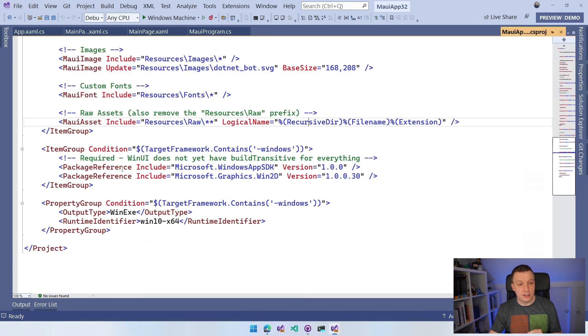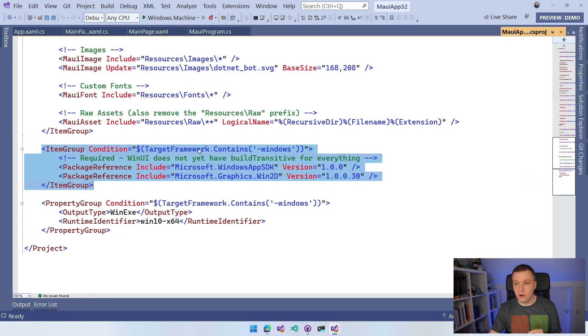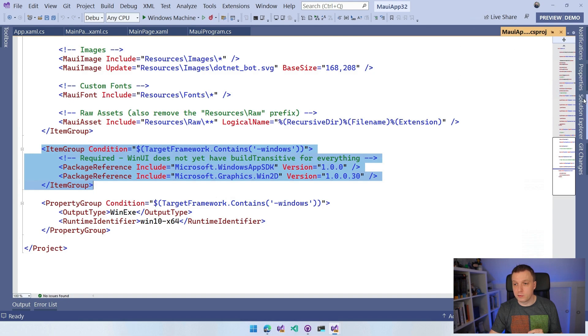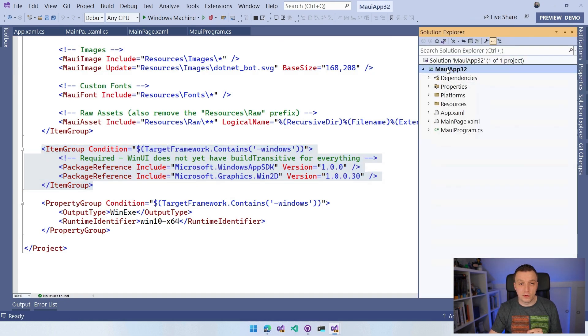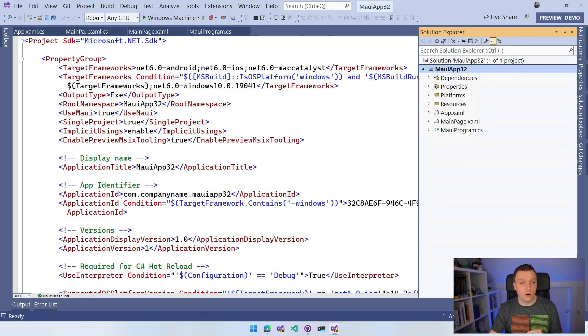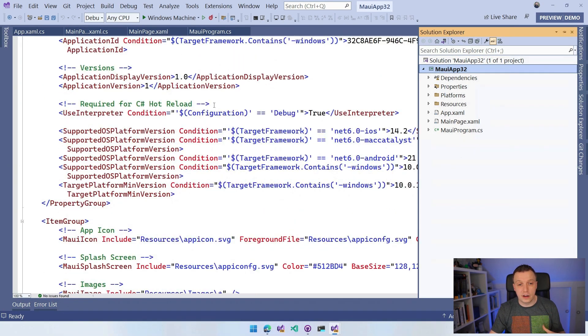I'm in my csproj right now. If you check out the source for your csproj, we can see all the things here, all the target frameworks, all the yadda yadda.